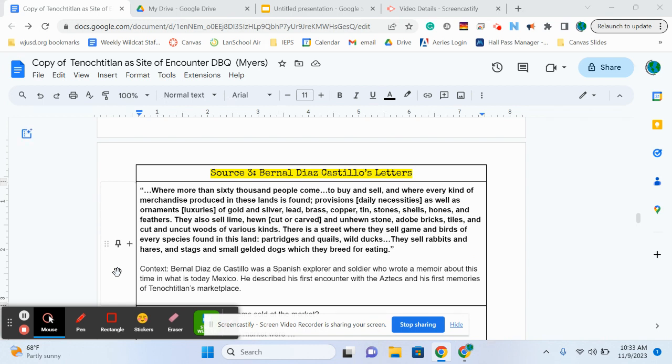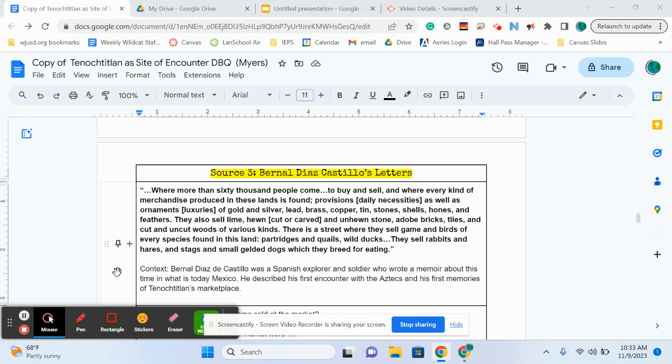So his memoir said, where more than 60,000 people come to buy and sell, and where every kind of merchandise produced in the lands is found: provisions, daily necessities, as well as ornaments, luxuries of gold and silver, lead, brass, copper, tin, stones, shells, bones, and feathers.